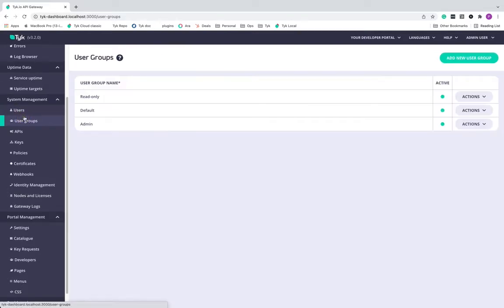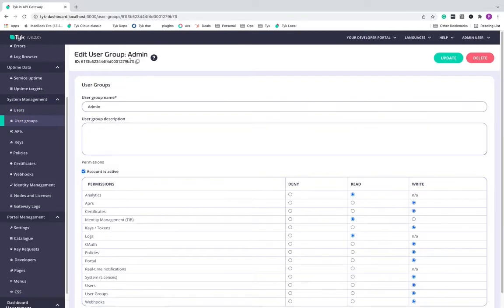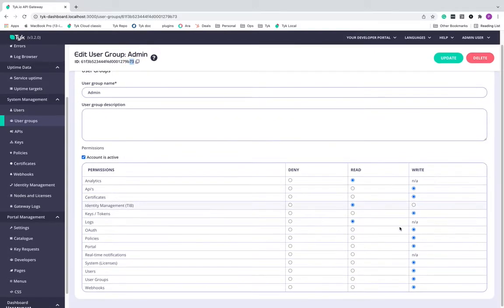The last one is admin, of course, and you can look at the ID ending as 73 and admin has all the privileges in the dashboard.